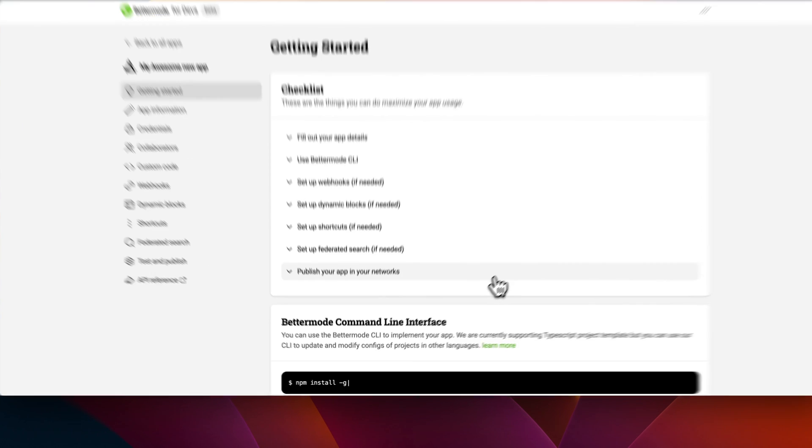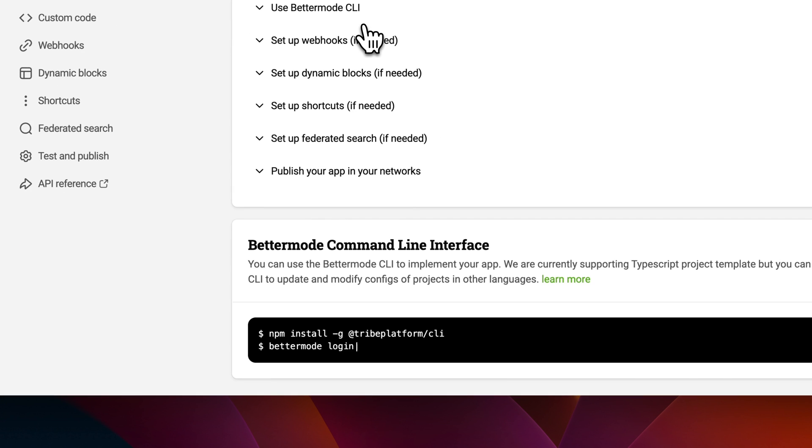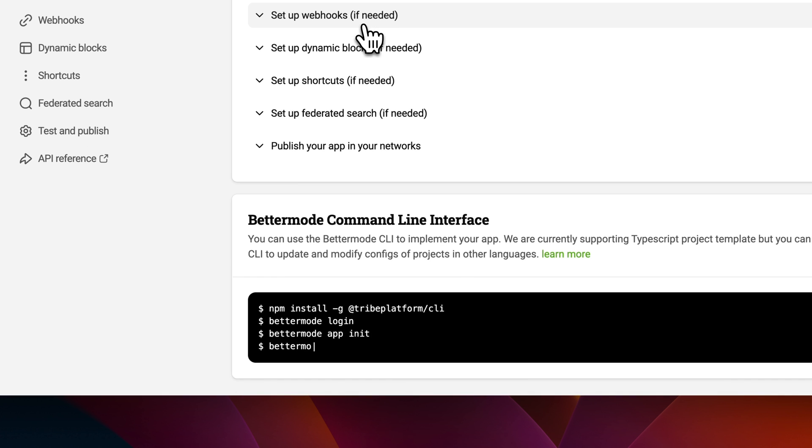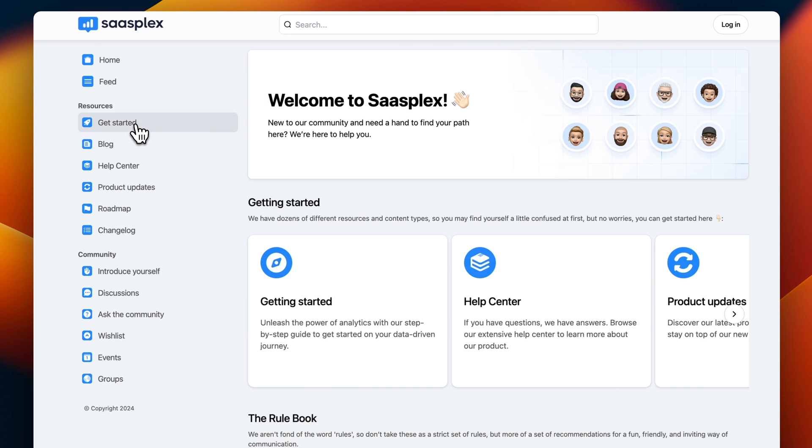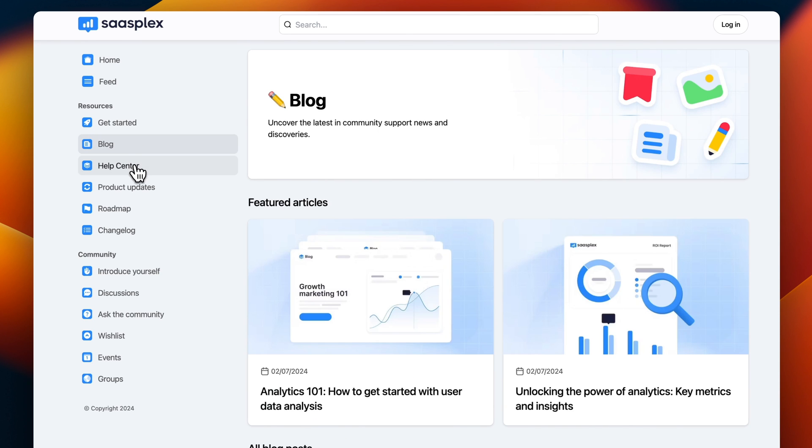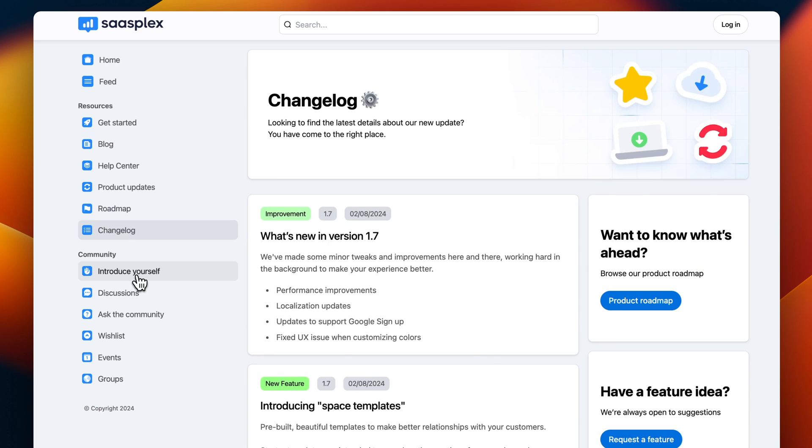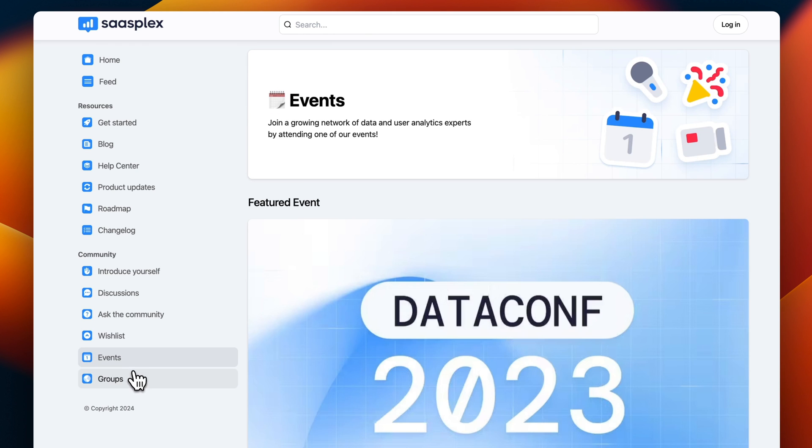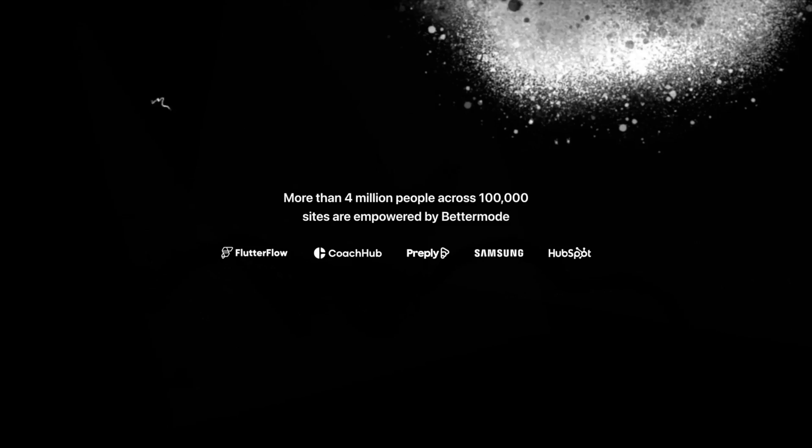Every add-on, every integration is a step towards making your online space truly yours. A community that's not just vibrant, but also self-sustaining and ever evolving. Your vision can now flourish in a digital space that is truly your own.